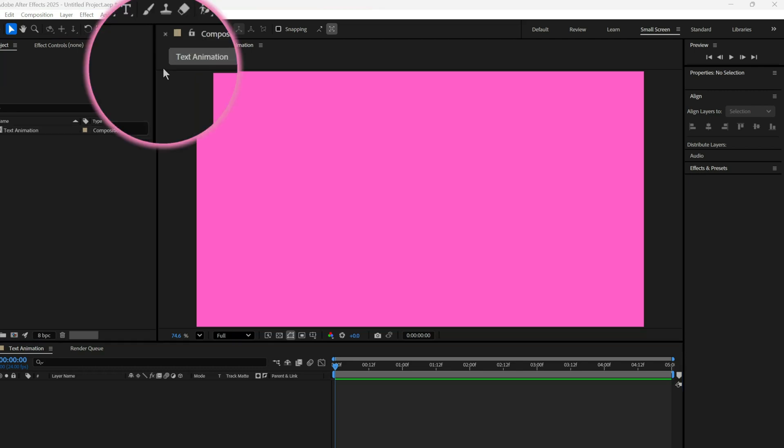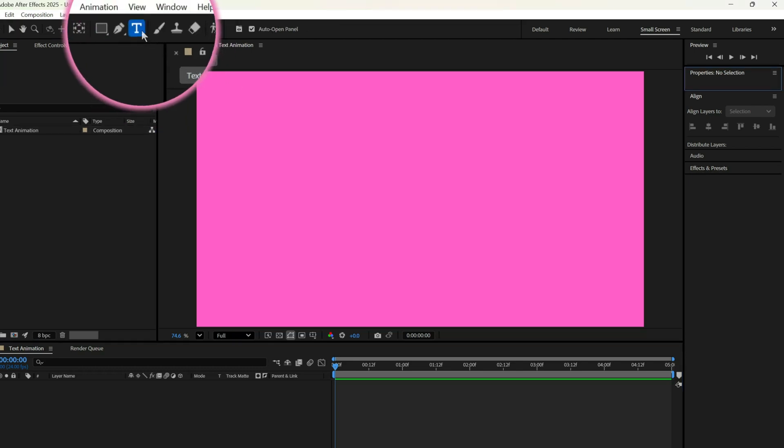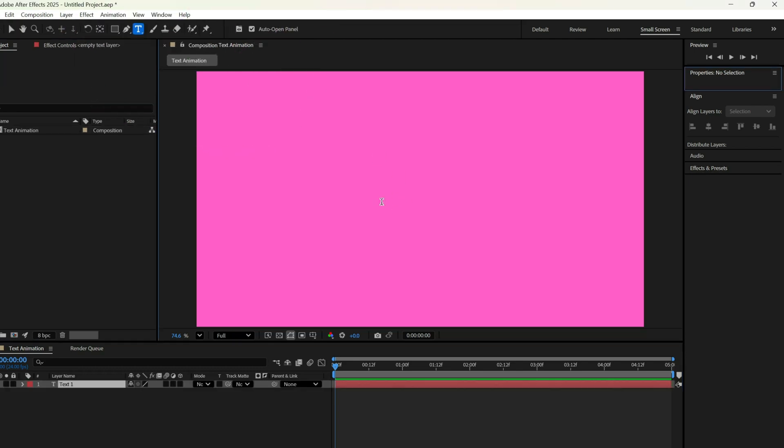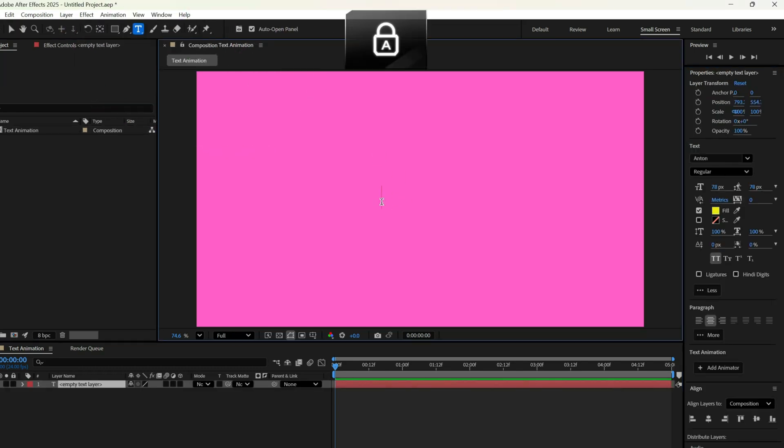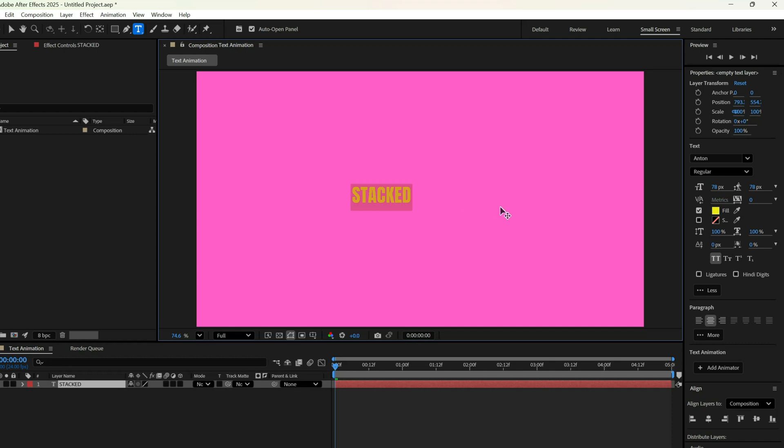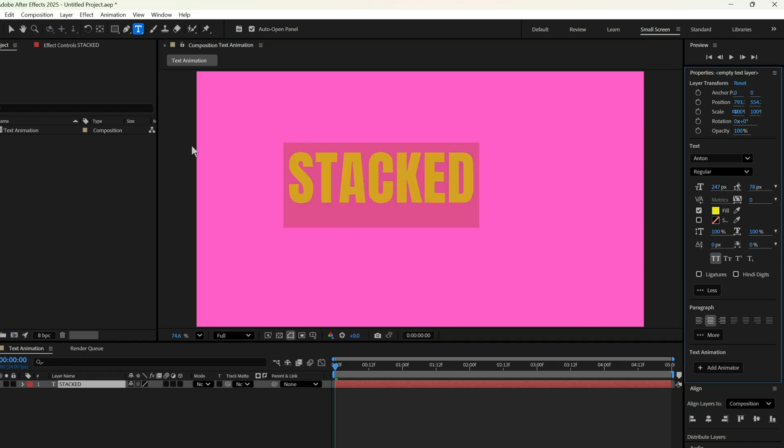Now let's grab the Text tool and type the word stacked. Of course, you can type any word you like here, totally up to you.